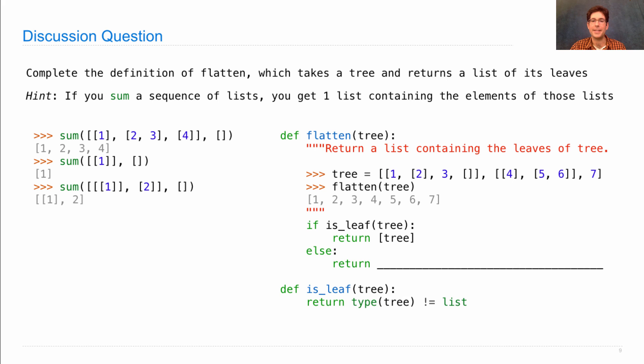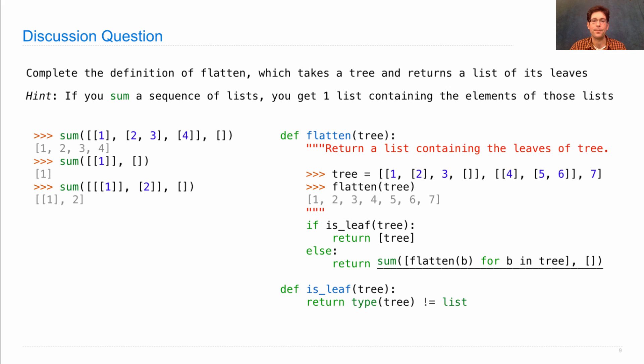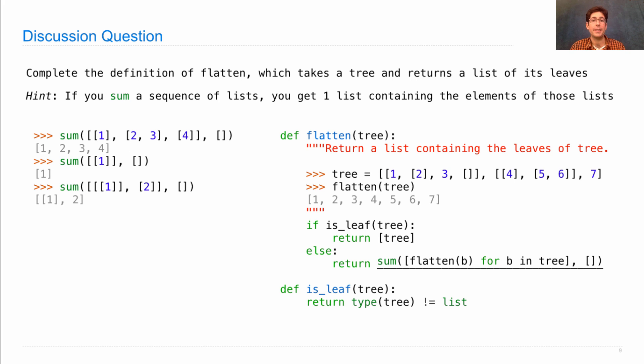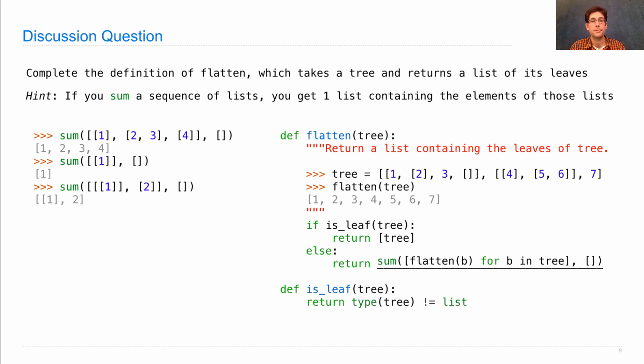I'll remind you that the isLeaf function looks like this. And then in 3, 2, 1, I'll show you an answer, which is to sum the result of flattening each branch. So if you flatten each branch, you get the leaves in each branch. Once you have a list of leaves for each branch, summing them up gives you the list of all the leaves.